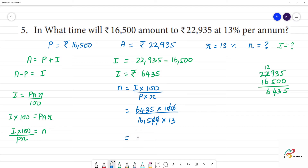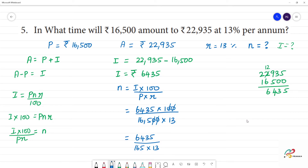Cancel the zeros — so we get 6,435 divided by 165. We can simplify this by dividing both by 5.